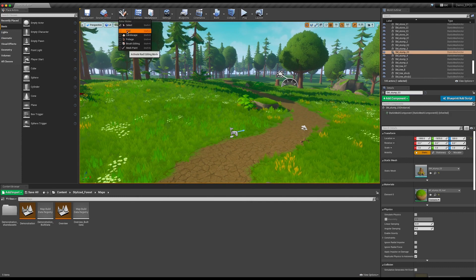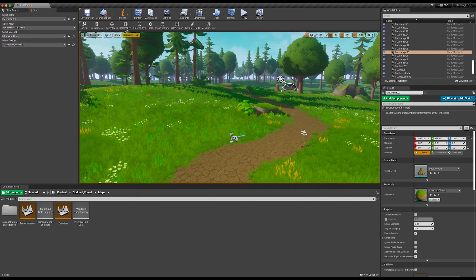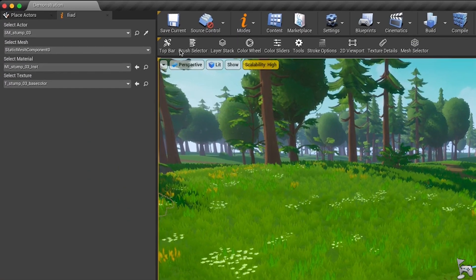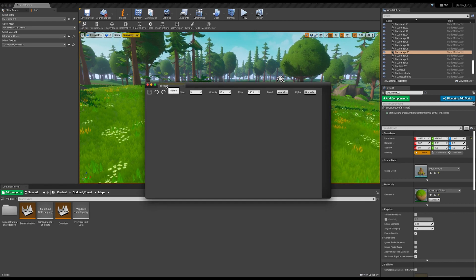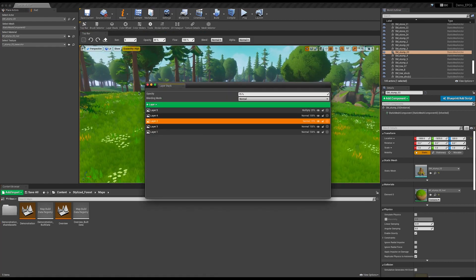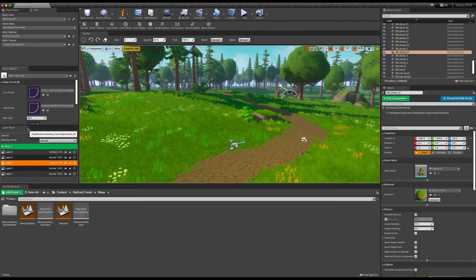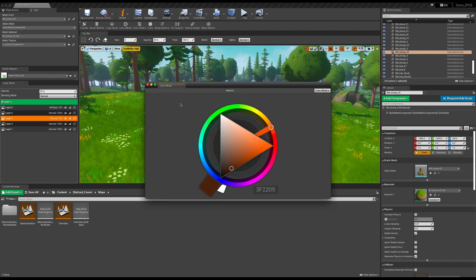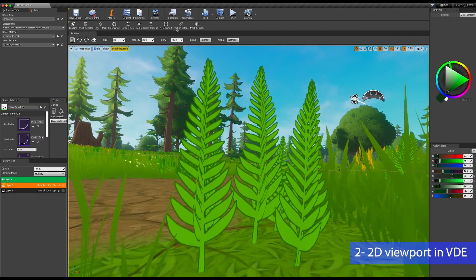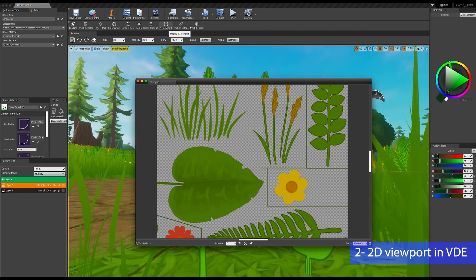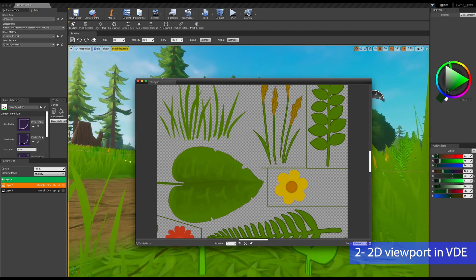Now, when you start Illya for the very first time, you will get a new view. The panel on the left is used to select the right actor, mesh, material, and texture. At the top, you will see a bar with various panels. Click on the feature of your choice to get the corresponding panel, which can be placed anywhere. In addition, a 2D viewport panel can be activated if you need to draw with accuracy.